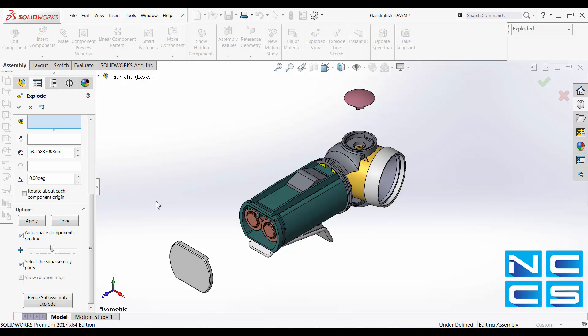So it allows users to select individual parts within a sub-assembly. So I'll just go on and finish this exploded view.